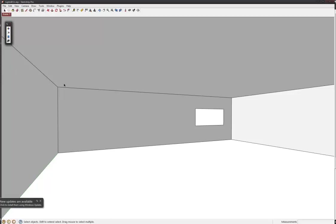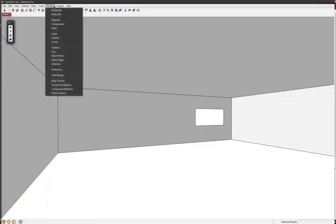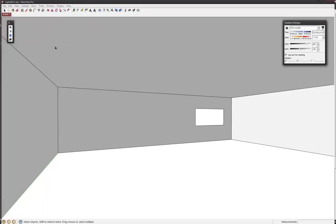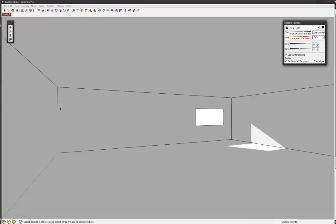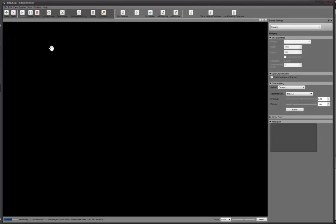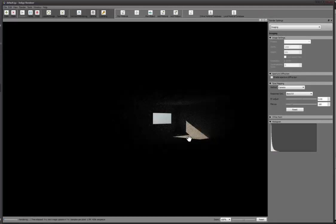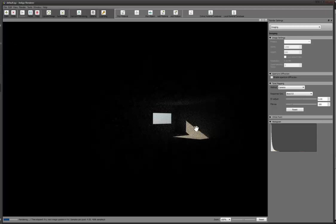First of all, what I've done is I've just made a little room and I'll show you what it looks like with the shadows on, and then I'll render it out quickly so we can see what it looks like with no lighting, no additional lights.